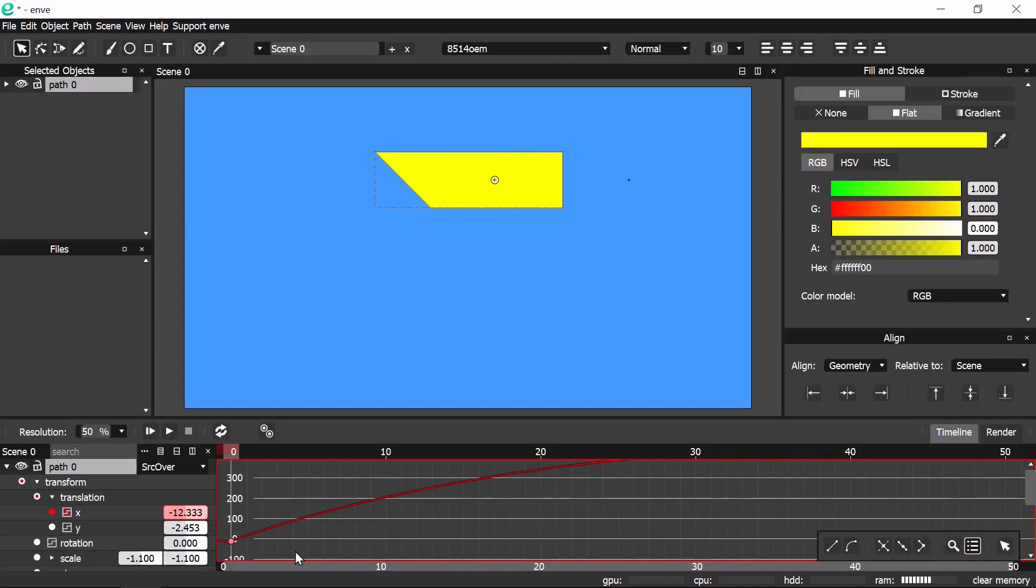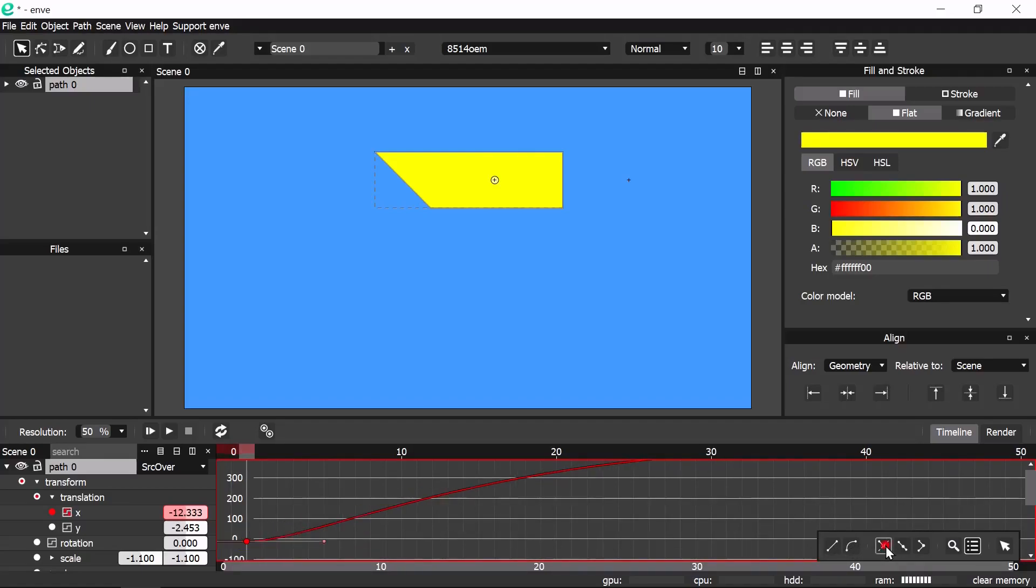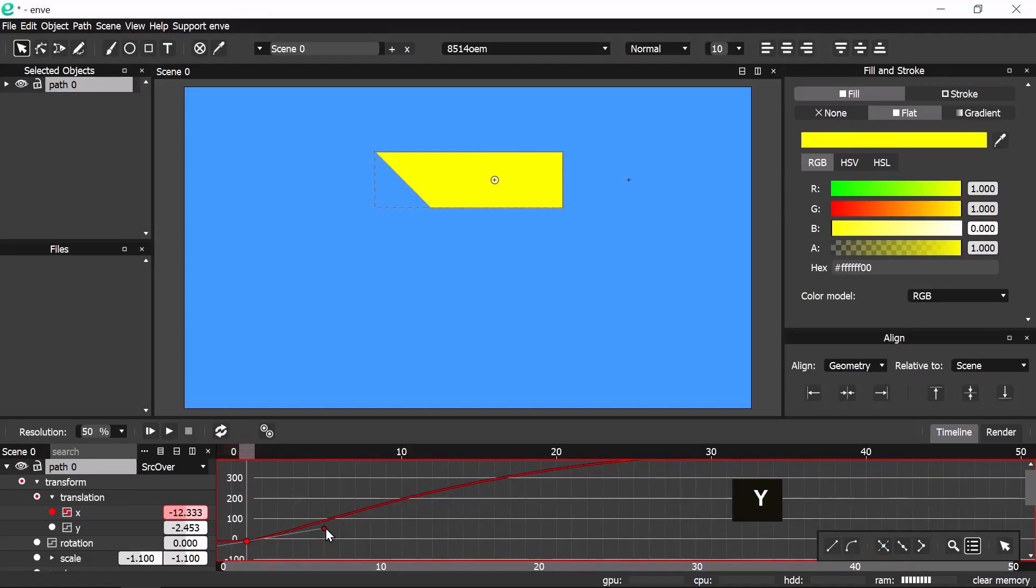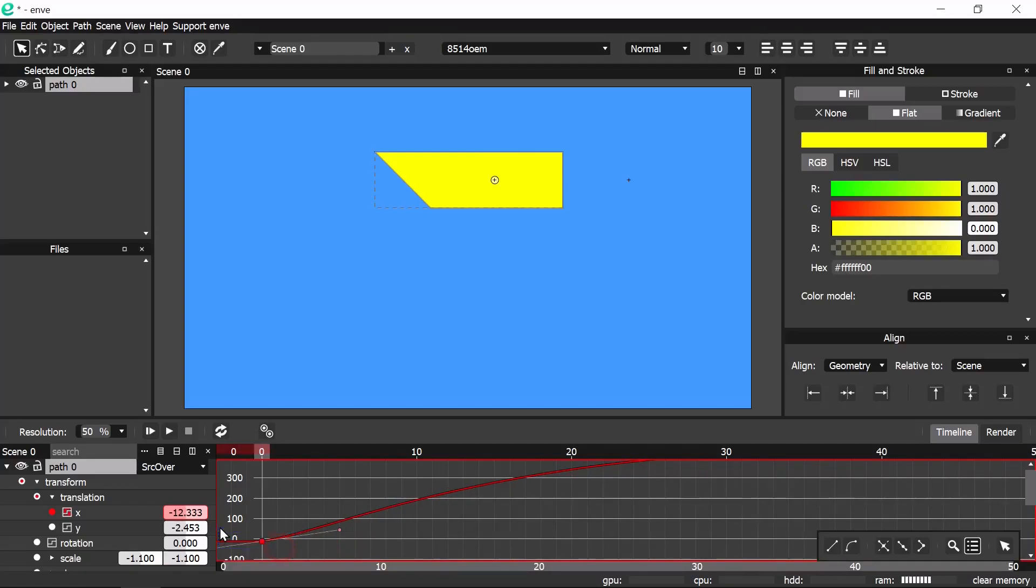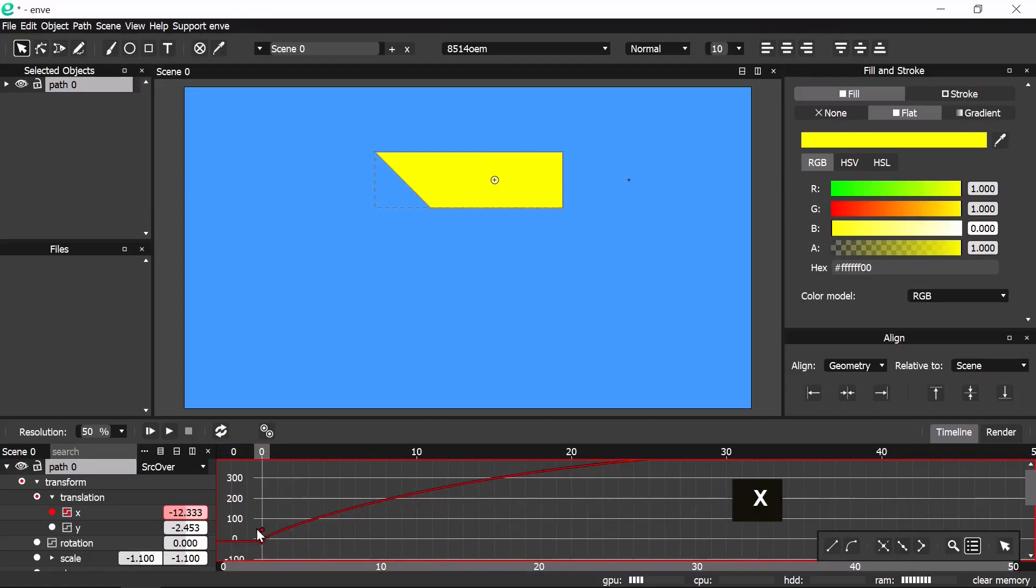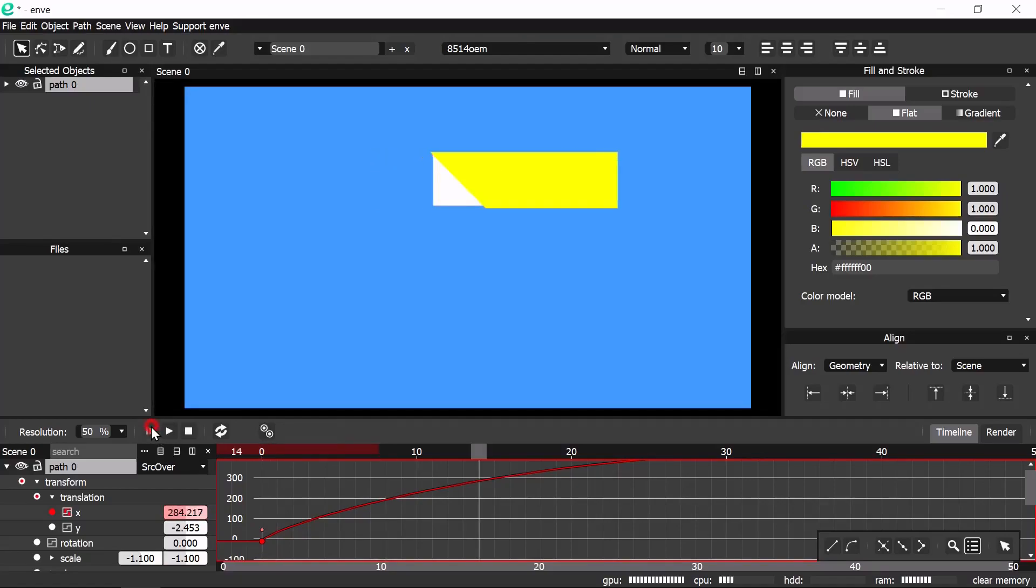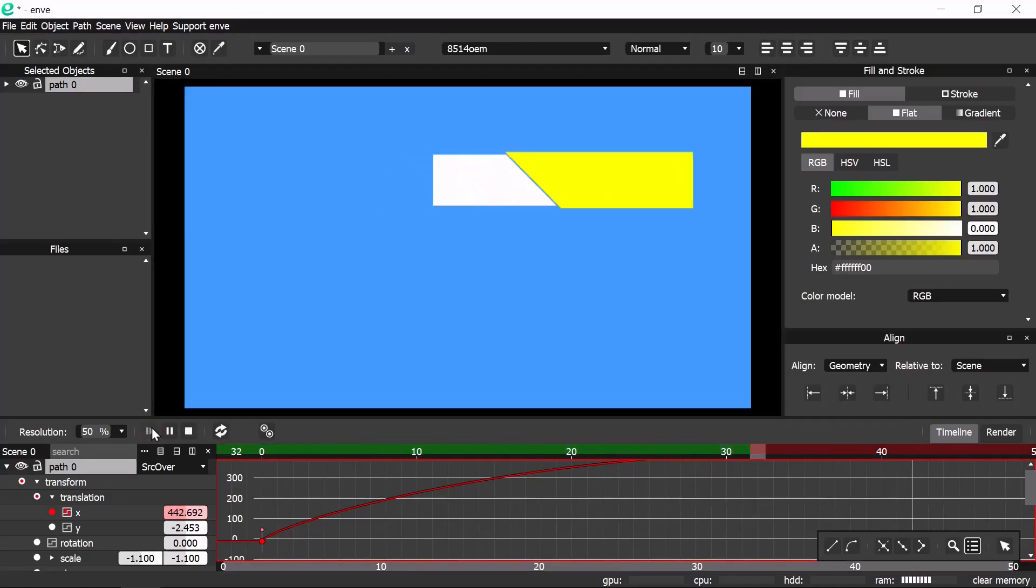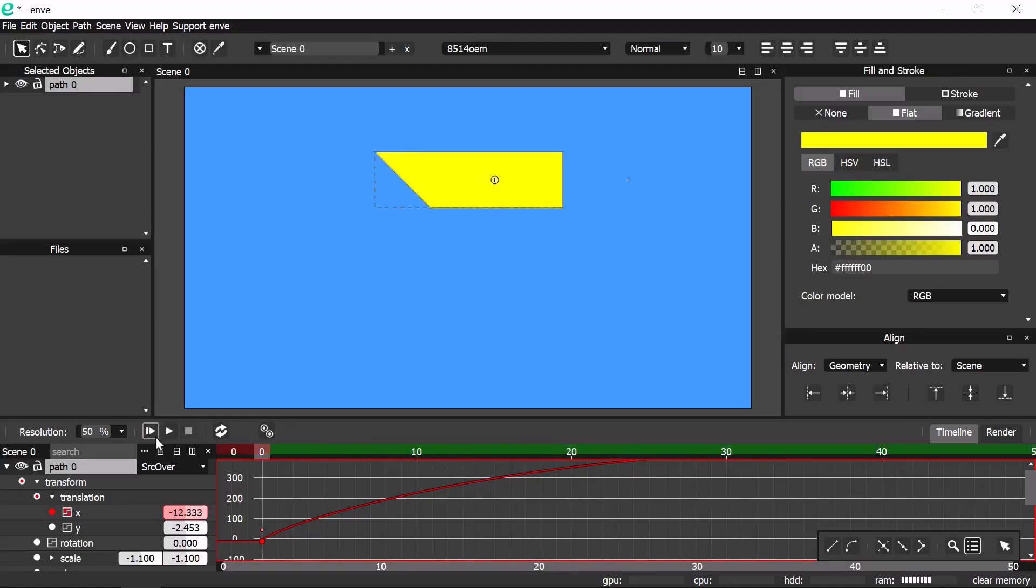Now select this node and make it symmetrical too. Move handle to around 50 at Y axis. Unselect node and select again and move the handle to 0 X axis. Let's play. Now it's better.